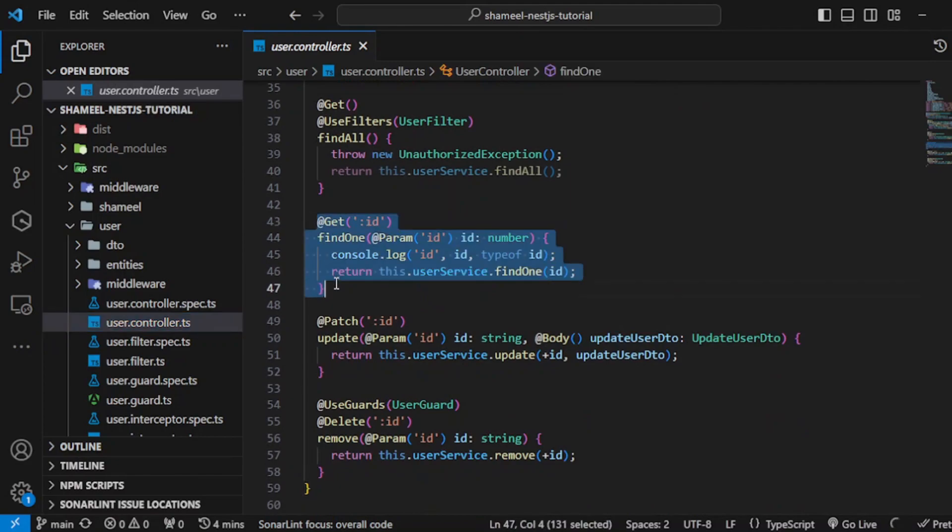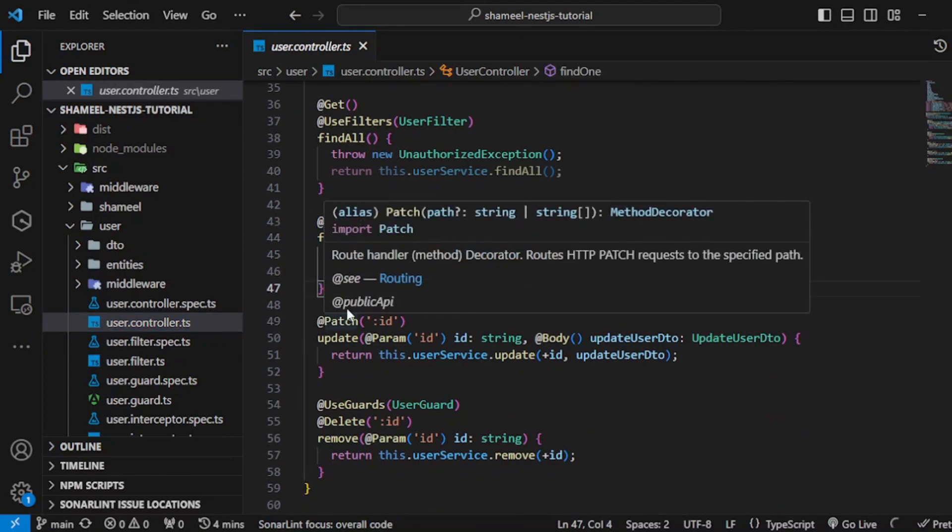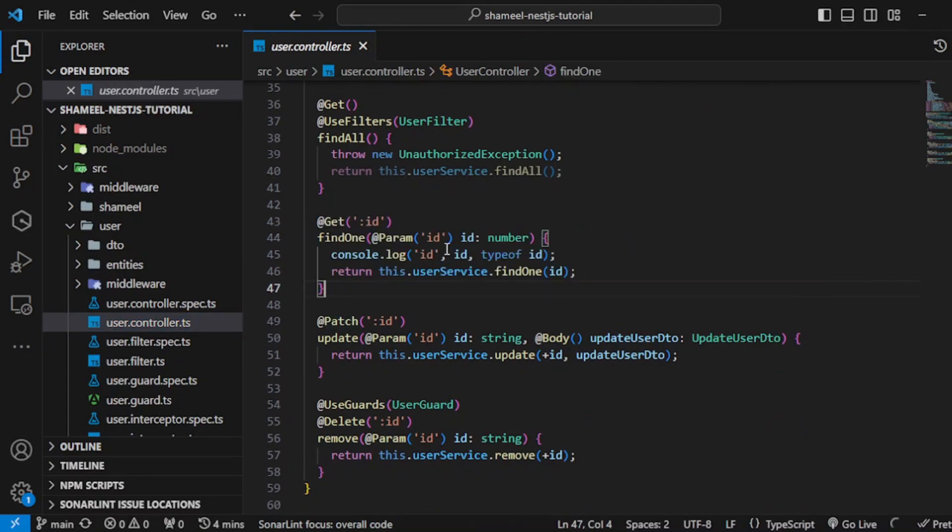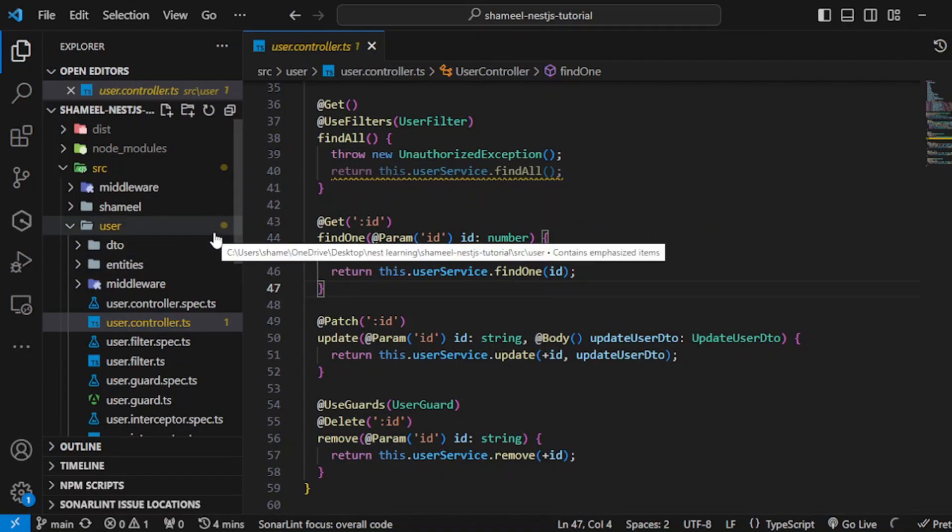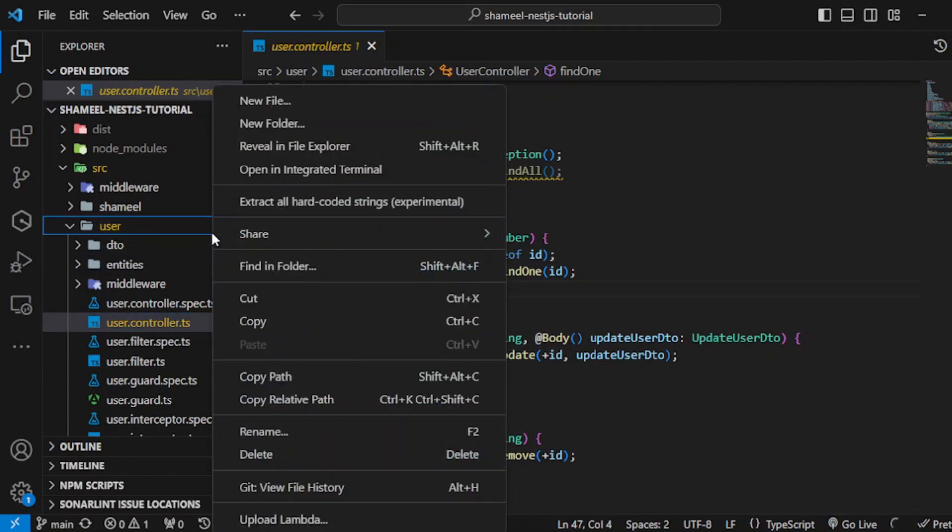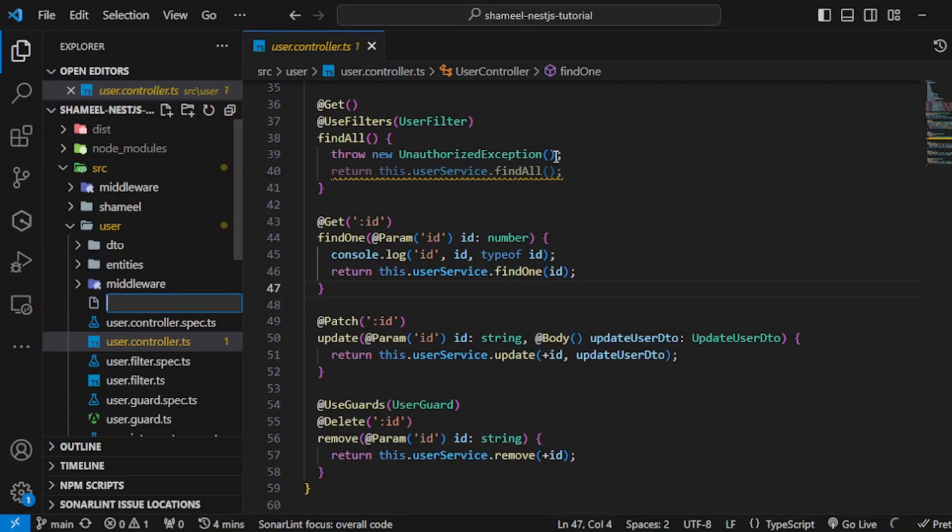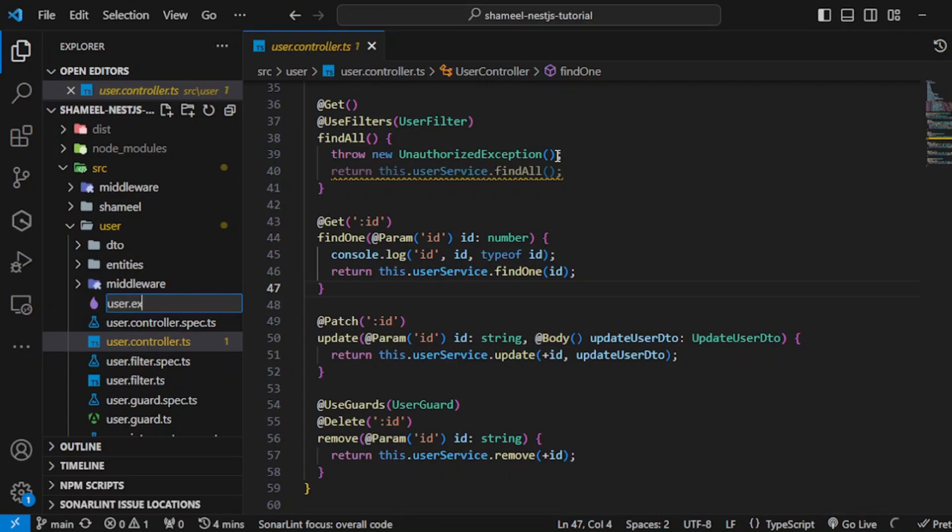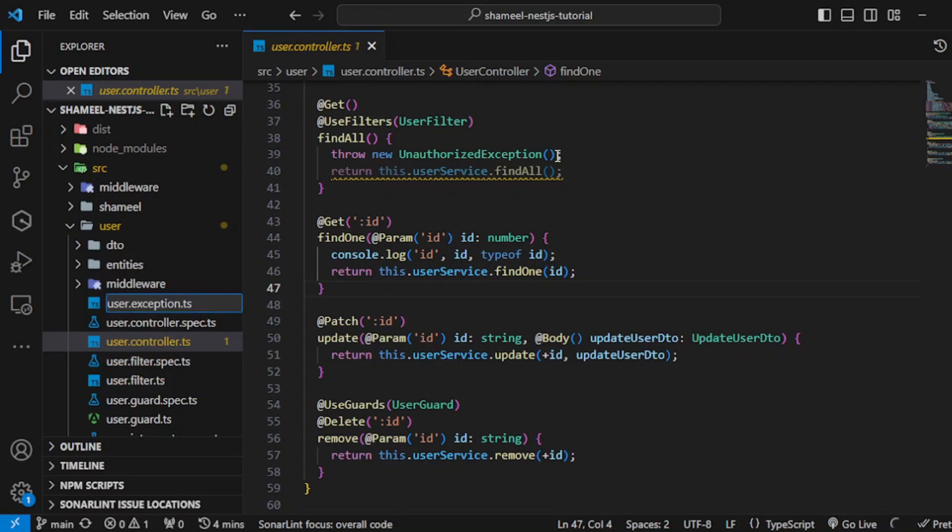Before creating that, let's first create a file. Let's call it user.exception.ts, or maybe user.forbidden. Let's create this exception: user.forbidden.exception.ts.